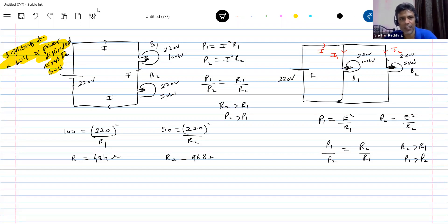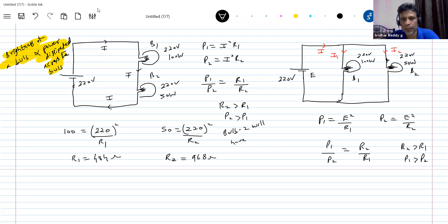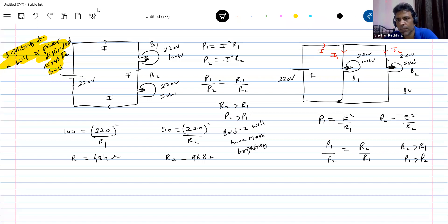So comparing series and parallel: when connected in series, the 50-watt bulb (B2) will have more brightness. When connected in parallel, bulb 1 (B1) — the 100-watt bulb — will have more brightness.